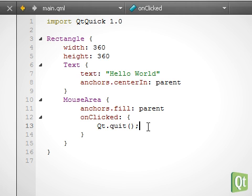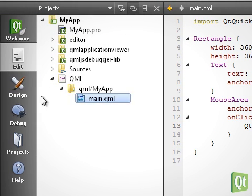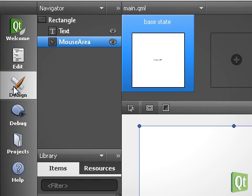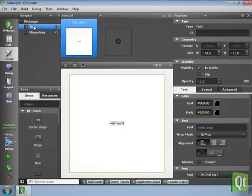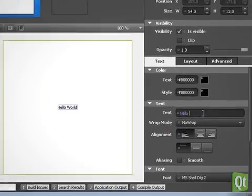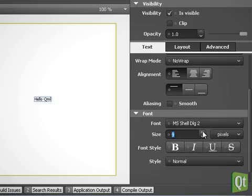We could start editing the QML source code. Or we can work in the visual QML design mode. Let's change a few properties of the text, like color, size and style.